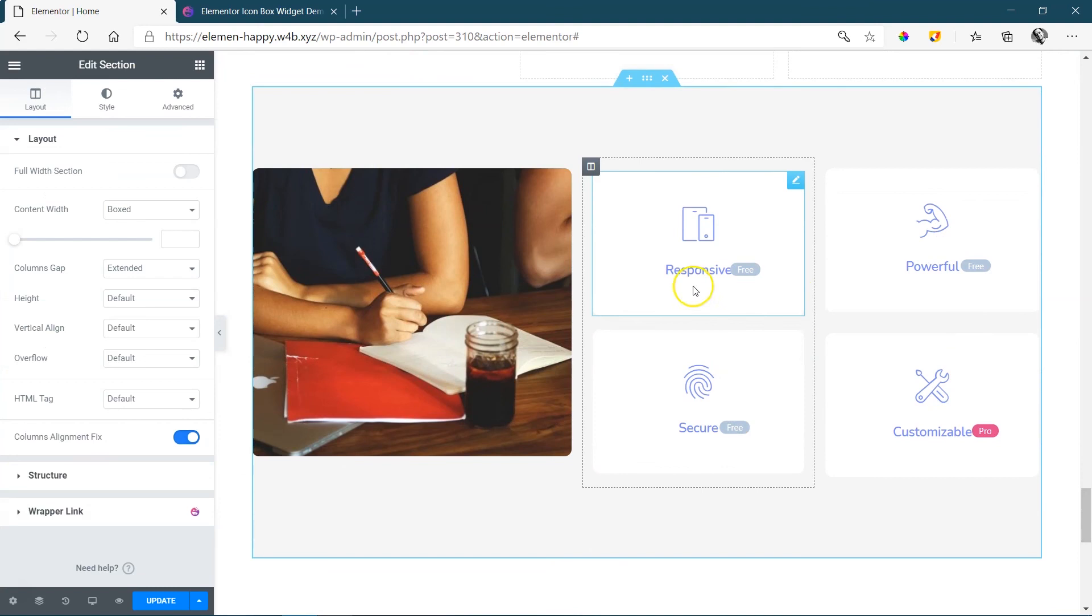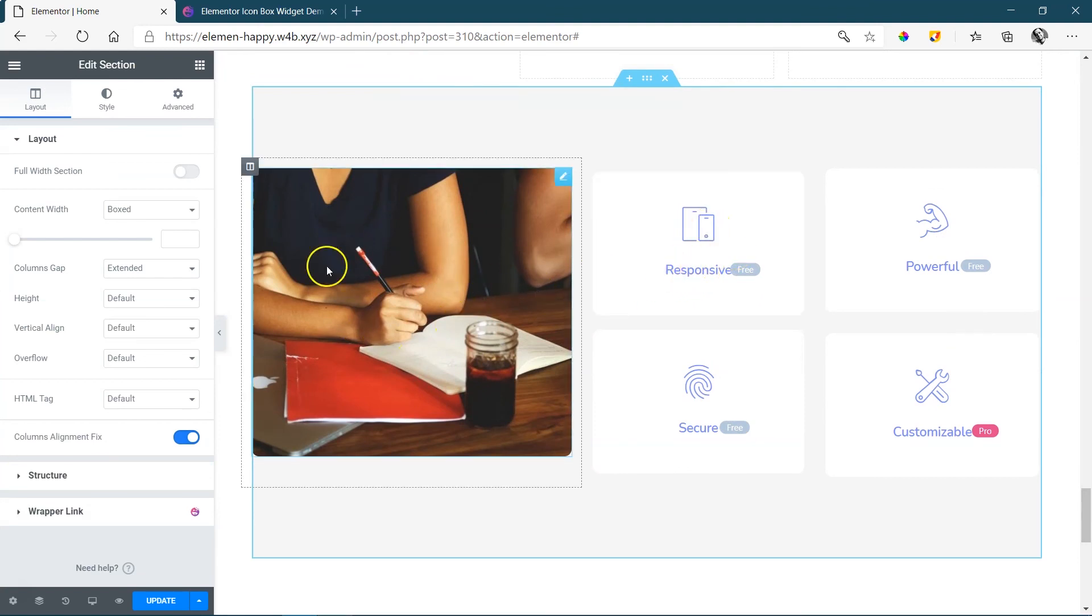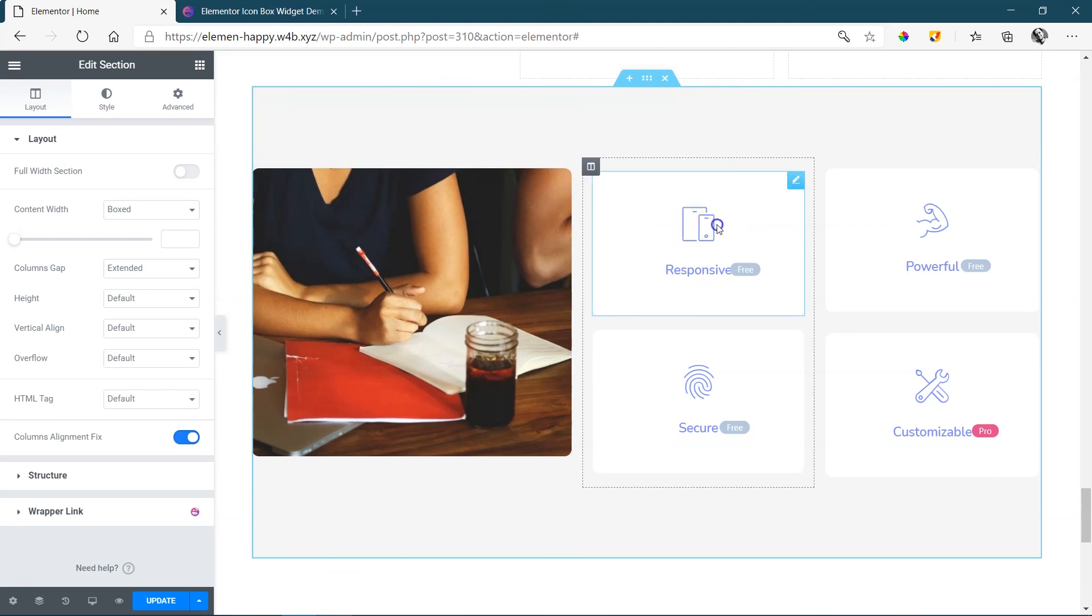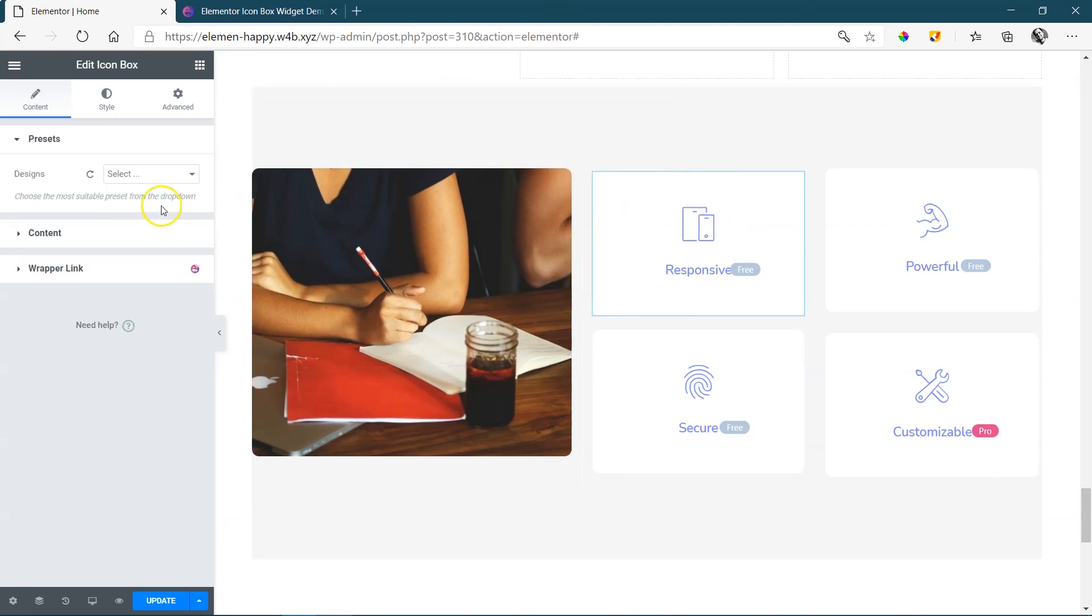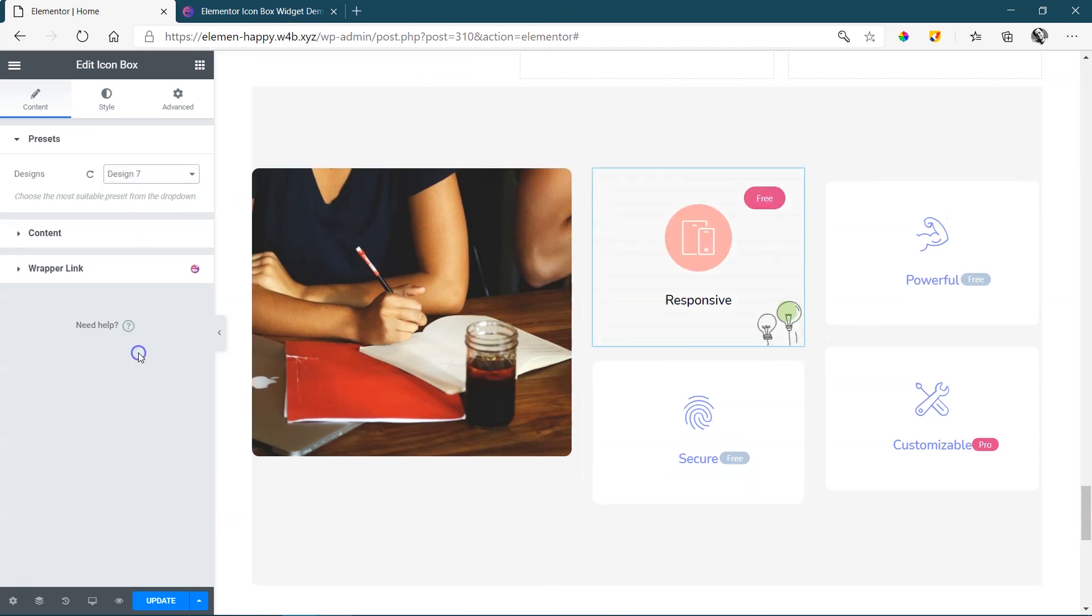All you need to do is change the icons, change the headings and of course change the image. And remember you can even go in here and change the style.